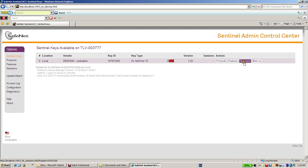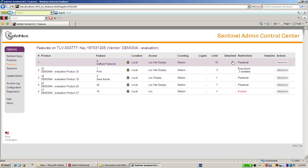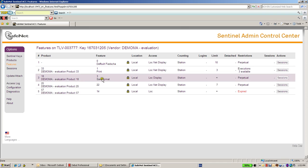And if I go to the right I can see the features that reside inside this key. For instance I see the feature number 0, 1, 3, 22 and 14 over here.